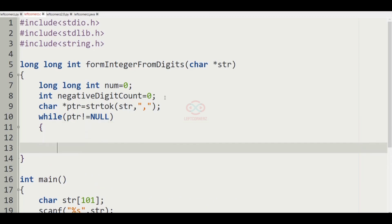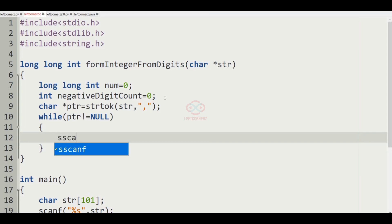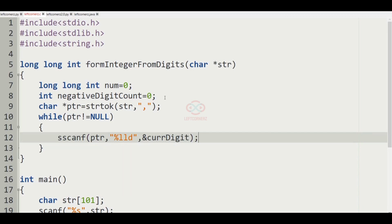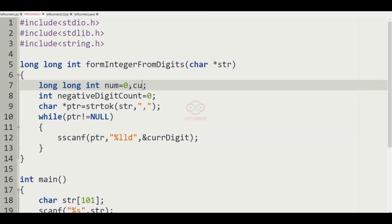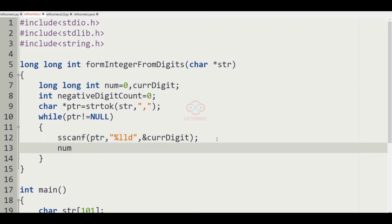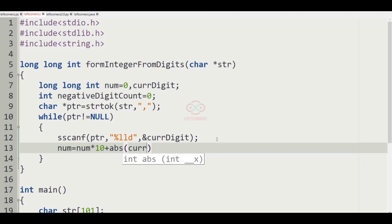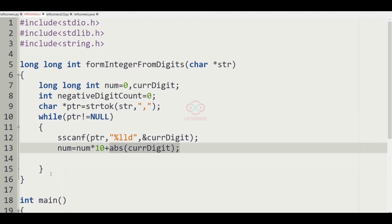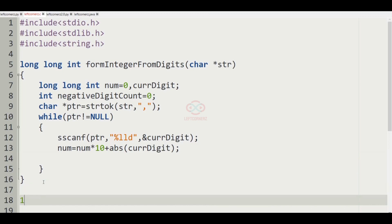Inside the while loop, we use sscanf: sscanf(ptr, "%lld", &curr_digit), where curr_digit is declared as long long int. After scanning, num is equal to num times 10 plus the absolute value of curr_digit. This absolute value ensures we always concatenate the positive form of each digit.